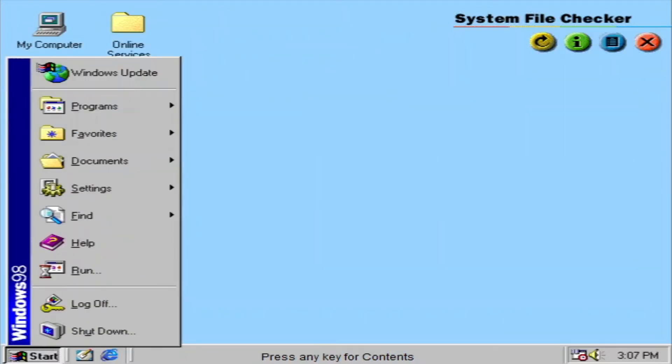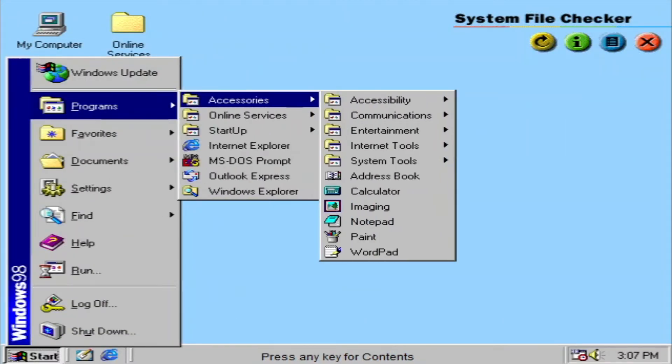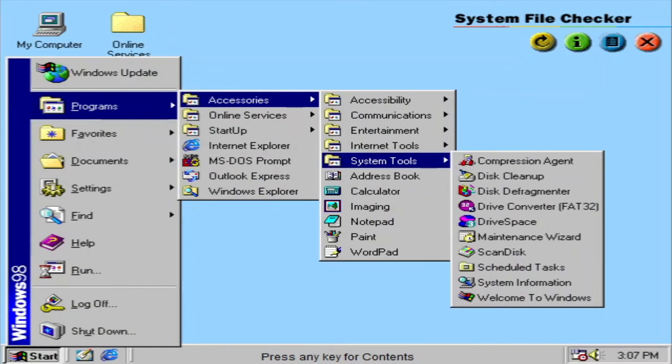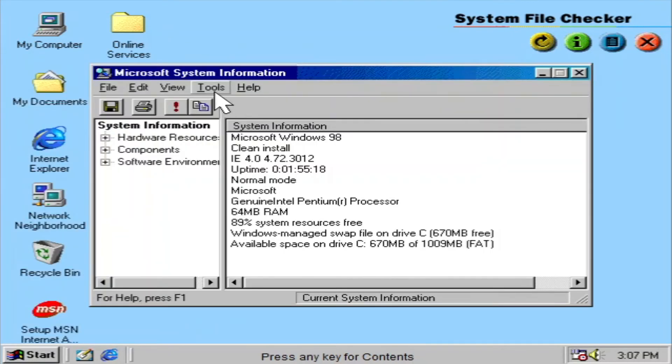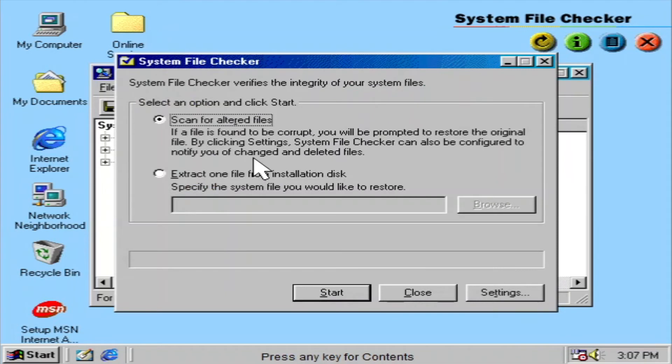The System File Checker helps keep track of all the critical files that make your system run. If these get changed or moved, the System File Checker can restore them.